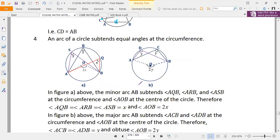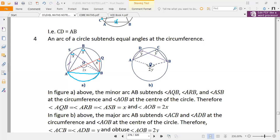The fourth property is that an arc of a circle subtends equal angles at the circumference. If you have arc AB, all angles subtended from this same arc are always equal. You can see the angle drawn in purple, the one drawn in red, and the one drawn in blue — all these angles are equal because they are subtended from the same arc.